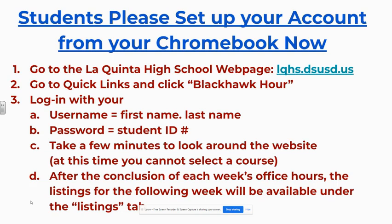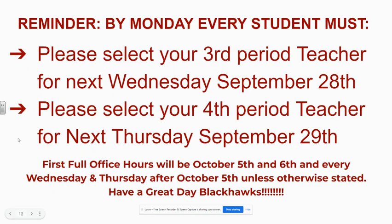At the conclusion of each week's office hours, so tomorrow when we finish our office hours, the listings for the following week will be available under the listings tab. However, the teachers have to edit their listings and resubmit them. So not all the listings will be up right away, obviously. So it may take closer into Friday and Monday for 100% of the listings to be available to you. But at that point, you could start looking at them.